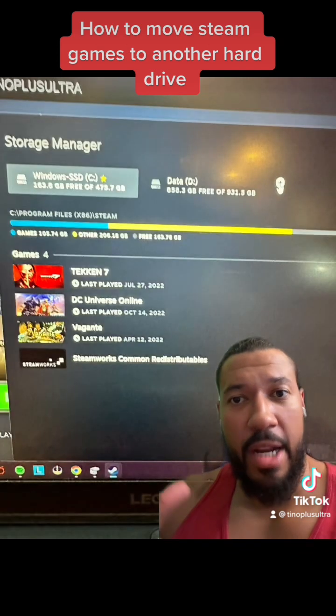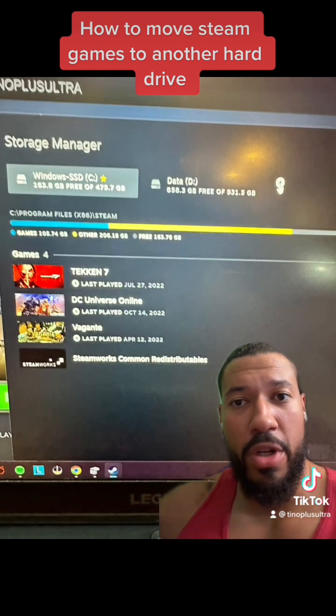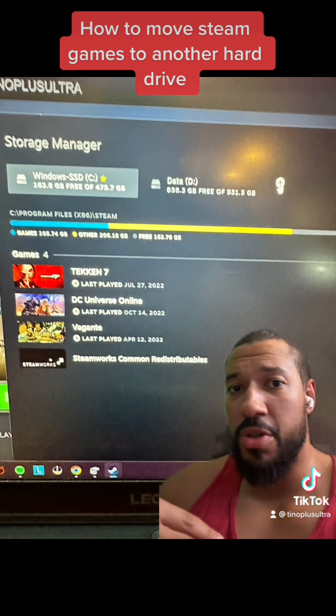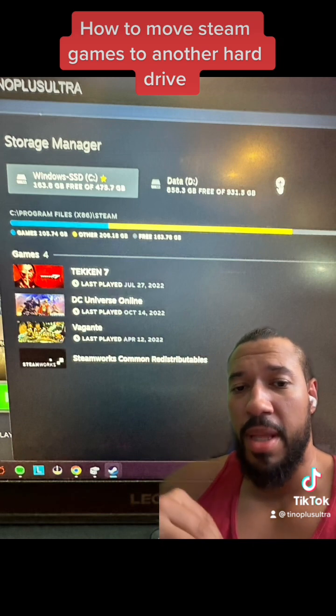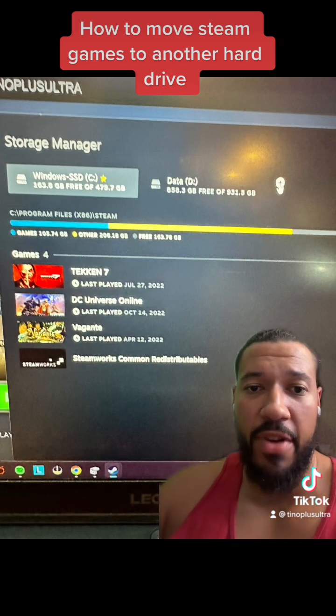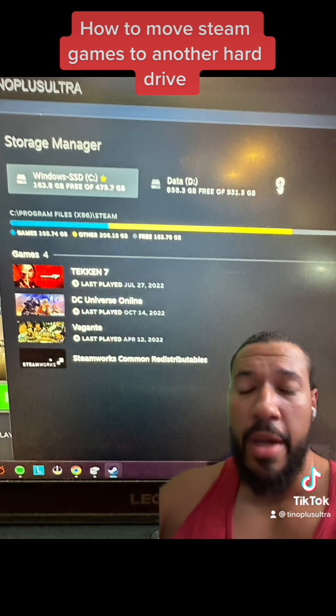Once you open that up you're going to see a storage manager area. It's going to have your existing drive and it will have a little plus symbol to add an additional drive and create a folder there.